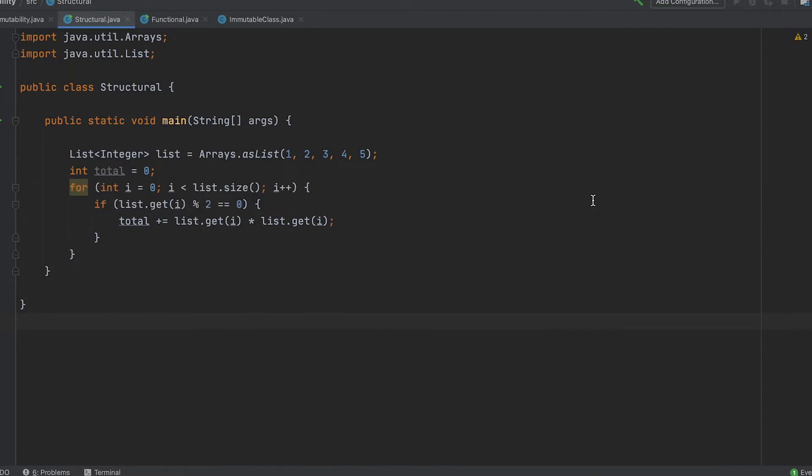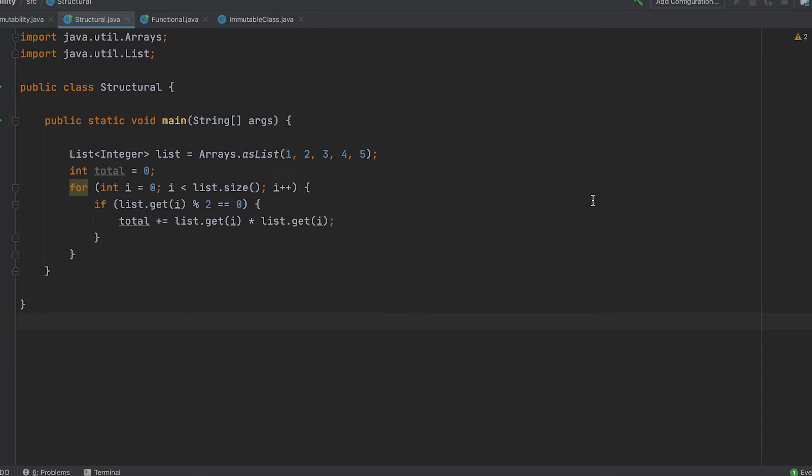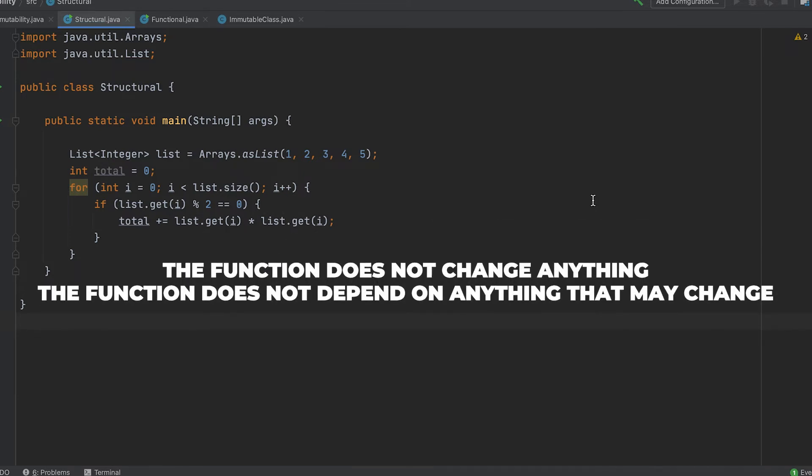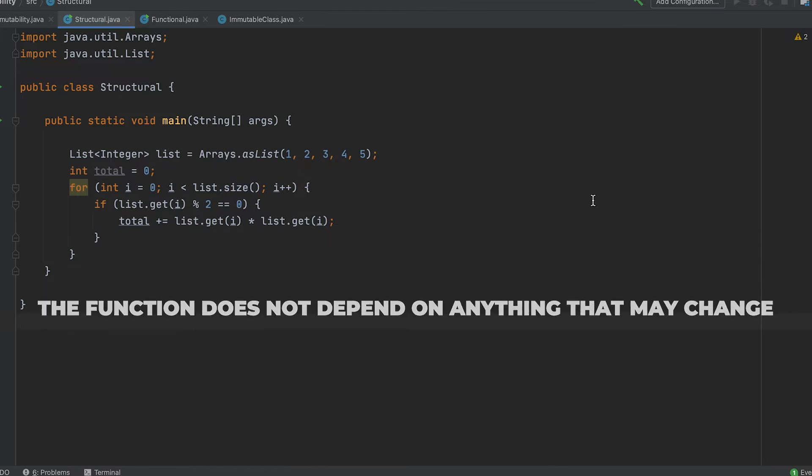And to do so, we have two principles. First, the function does not change anything. And second, the function does not depend on anything that may change.